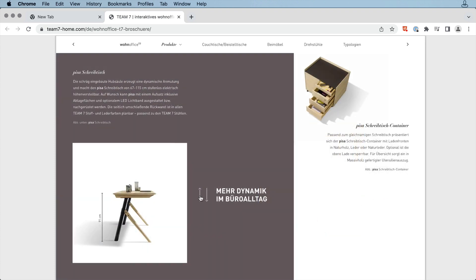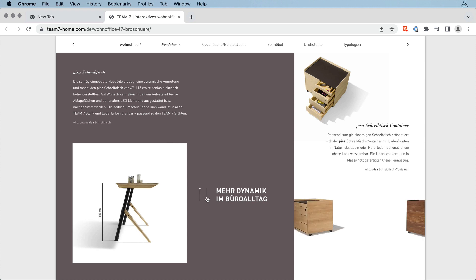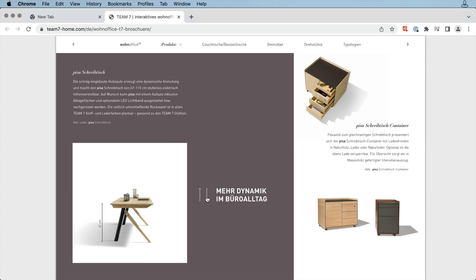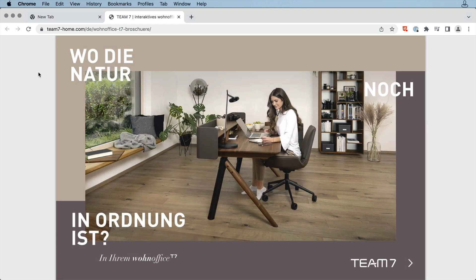Overall, Team7's brochure brings together these beautiful product photos with interactive elements that show the features and capabilities of their products, all powered by InDesign and In5.